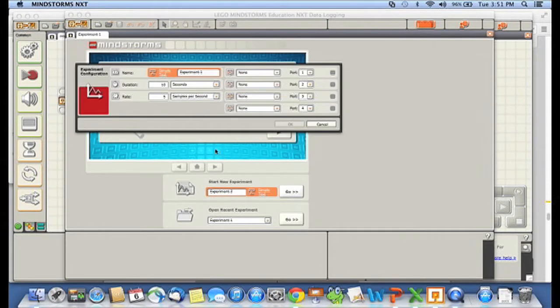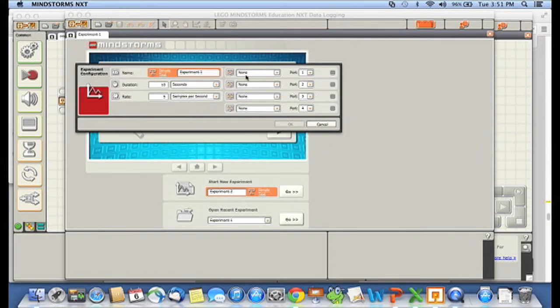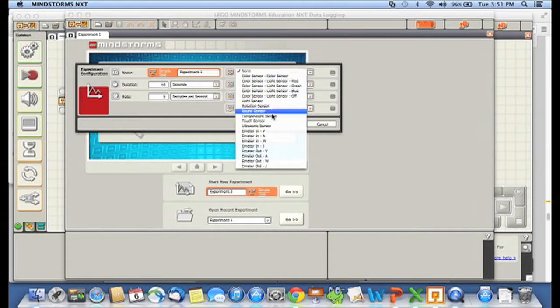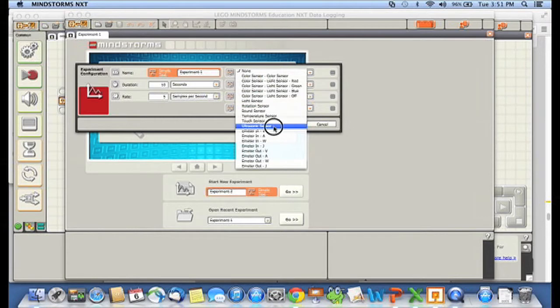Here's my experiment. The title is experiment one and what I want to do is I need to switch it up at the top here. It says none. I'm going to switch that so that it says I want to use my ultrasonic sensor. My ultrasonic sensor is plugged into port four, so I'm going to switch to that.